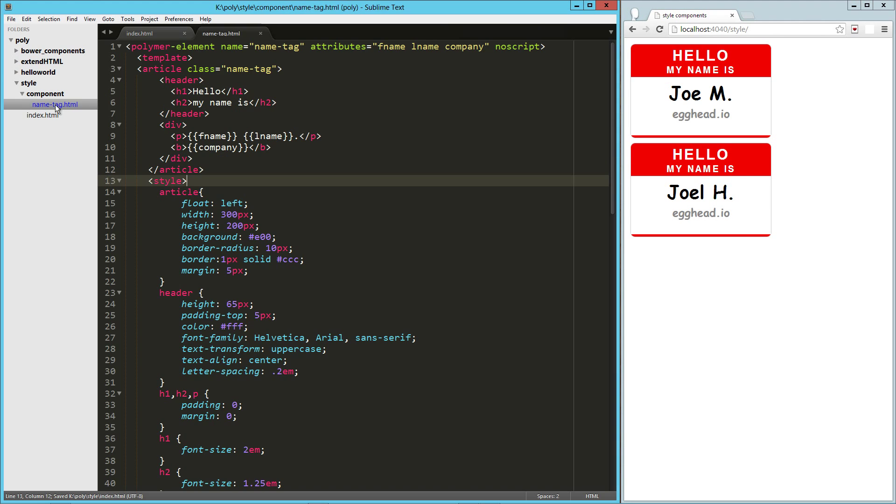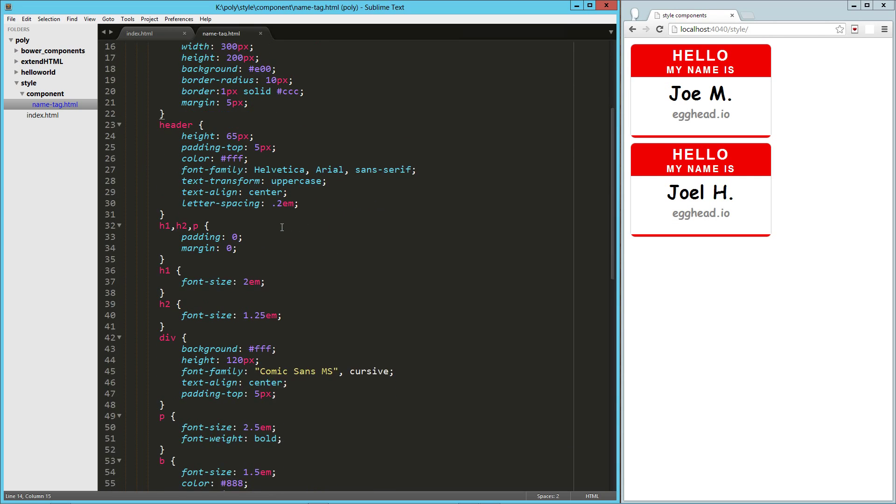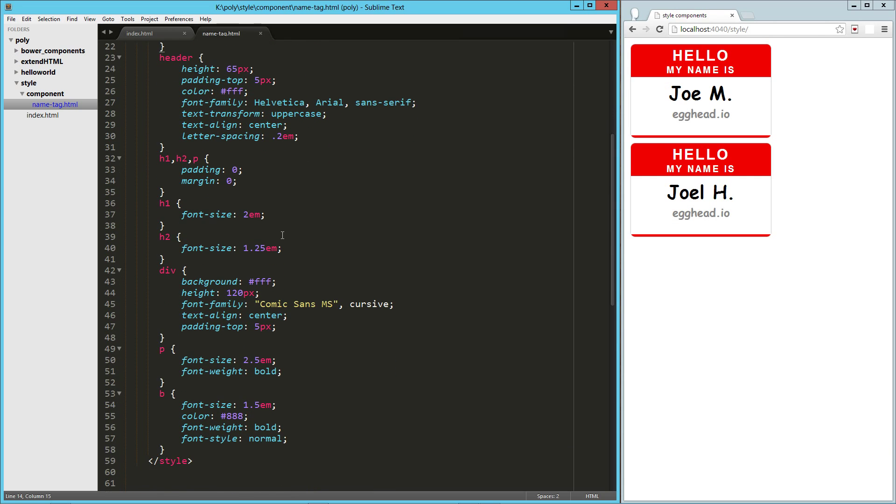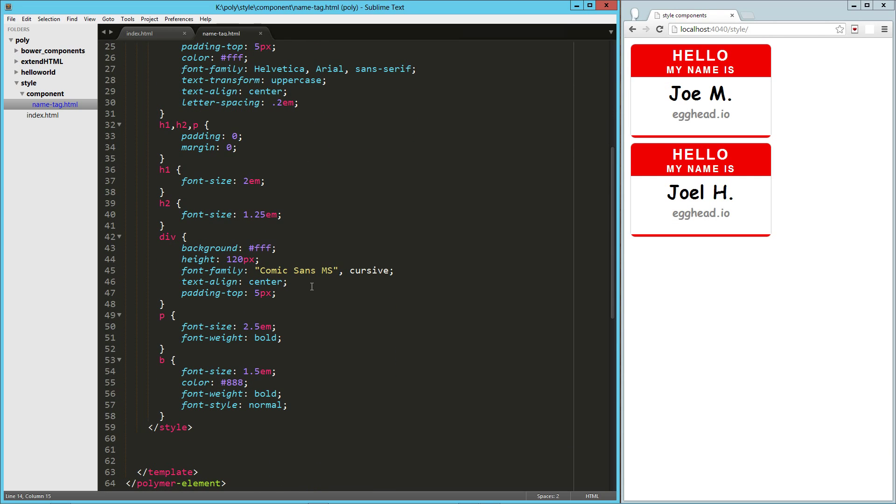That's very, very reusable. We can just kind of hand this off to somebody and it's going to work right out of the box with the styling and everything.